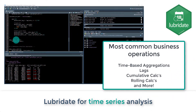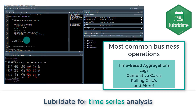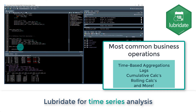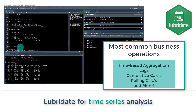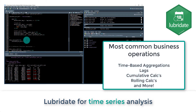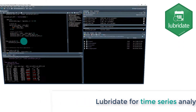We then quickly switch into time series analysis where we cover the most common business operations, including time-based aggregations, working with lags, cumulative calculations, rolling calculations, and more.